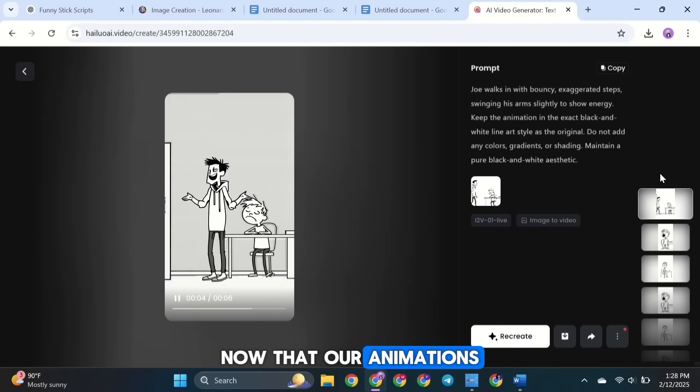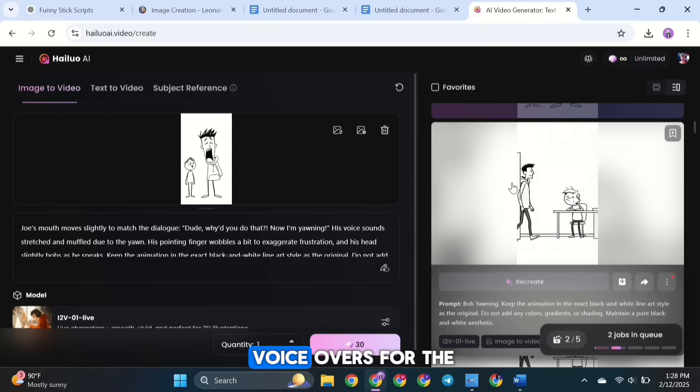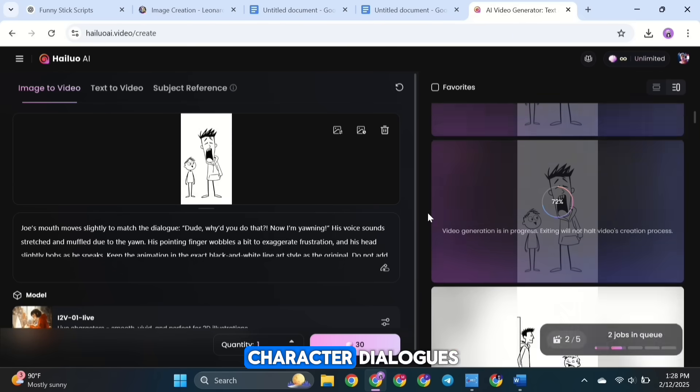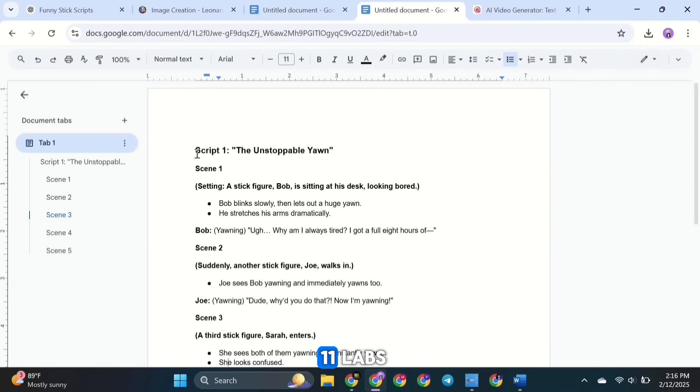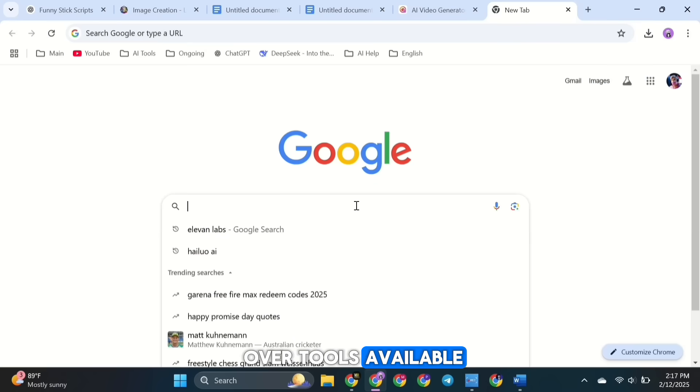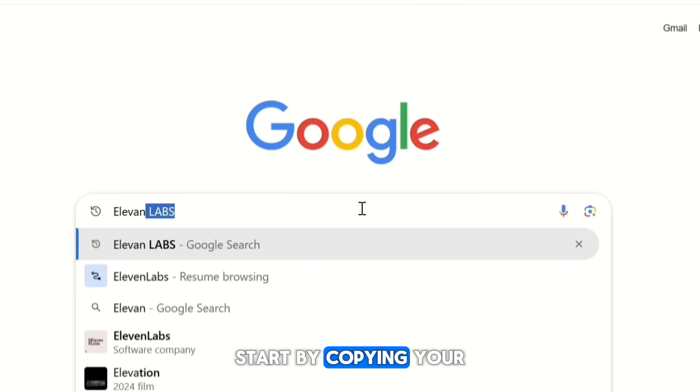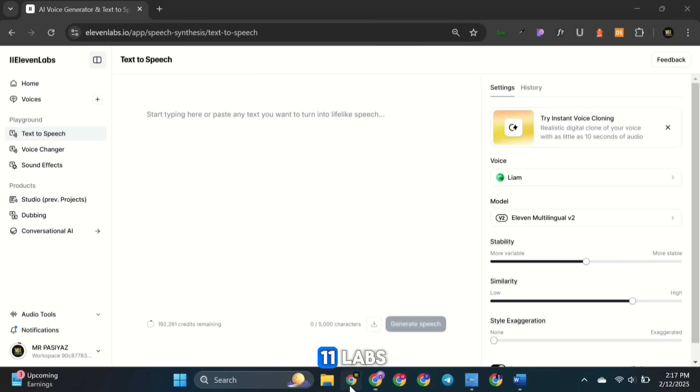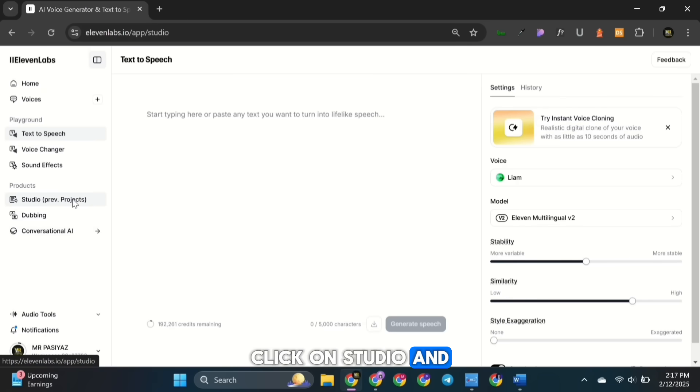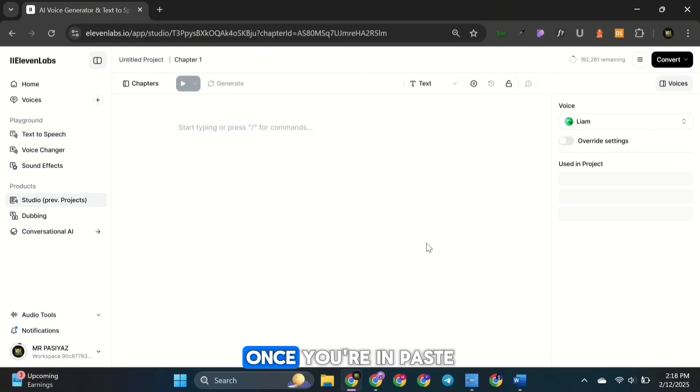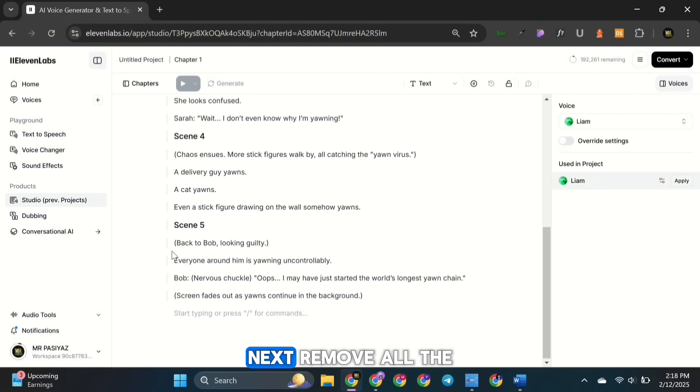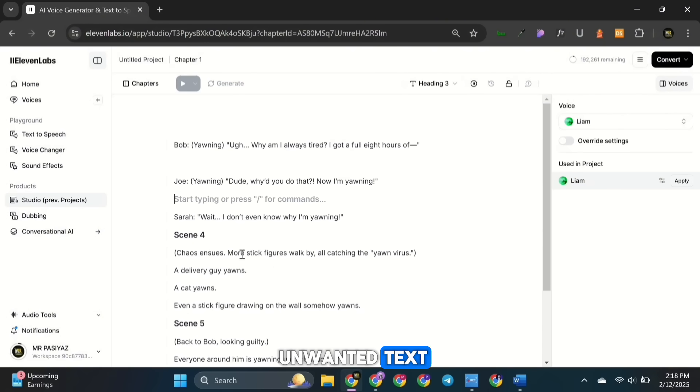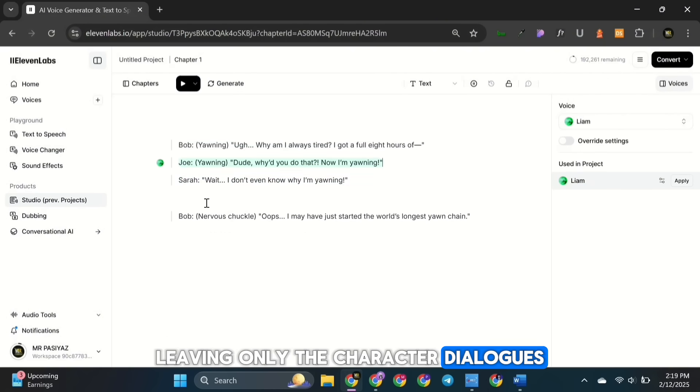Now that our animations are ready, it's time to create voiceovers for the character dialogues. For this, we'll use Eleven Labs, which is currently one of the best voiceover tools available. Start by copying your script and heading to Eleven Labs. Click on Studio, and then select Start from Scratch. Once you're in, paste your script into the text box. Next, remove all the unwanted text, leaving only the character dialogues.